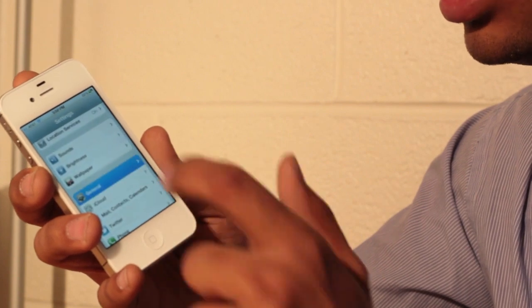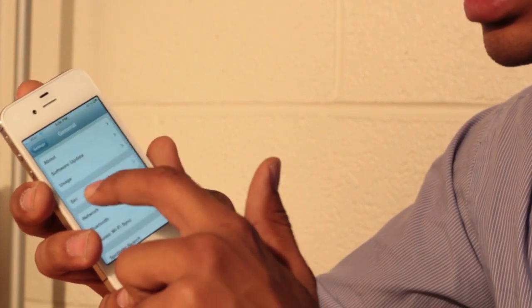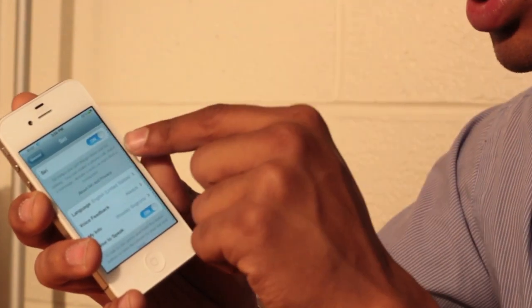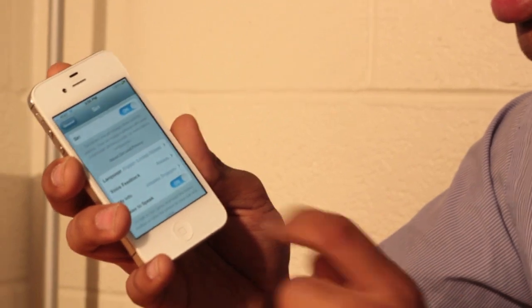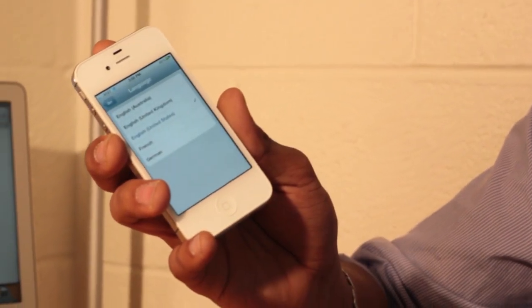So we go in general settings and we see Siri that appear and so you can turn it on and then here you can choose which languages.